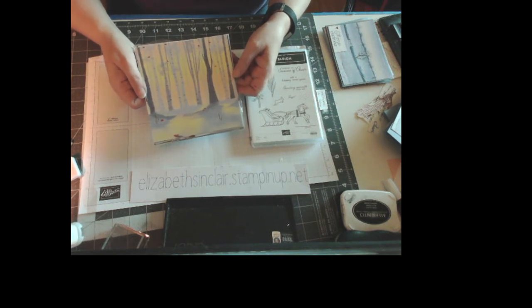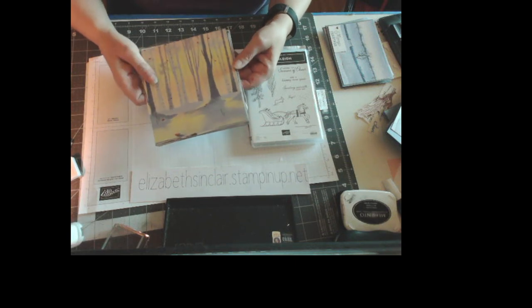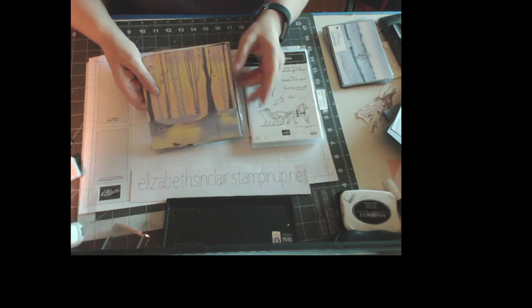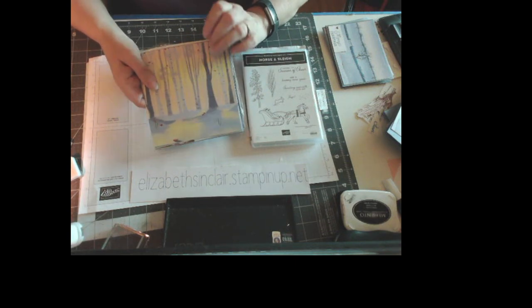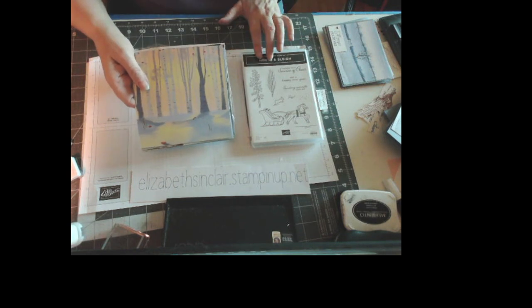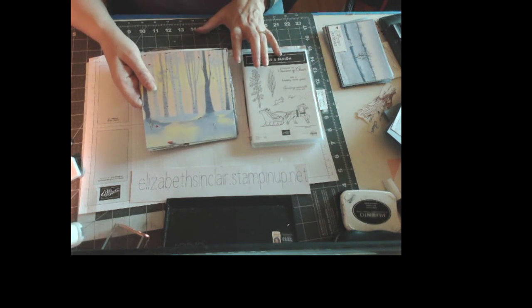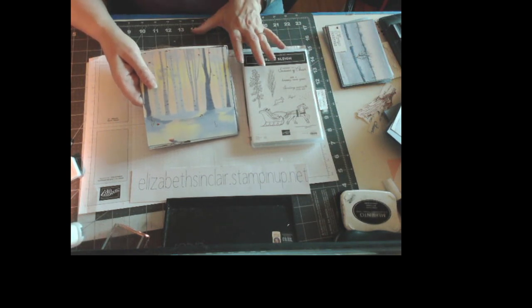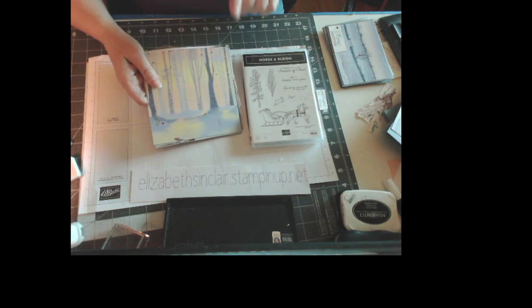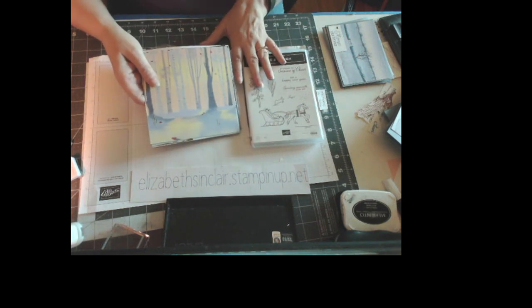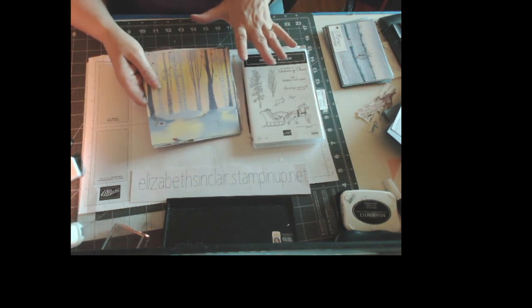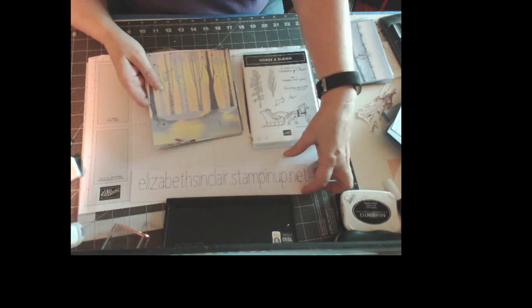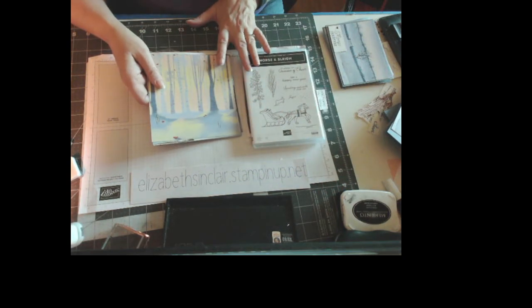So it'll be six cards total that we're going to do in this little bit of time with this stack of paper. This is part of the suite for the Horse and Sleigh. These are online exclusives and they're available now, as far as I know, on my website right here.